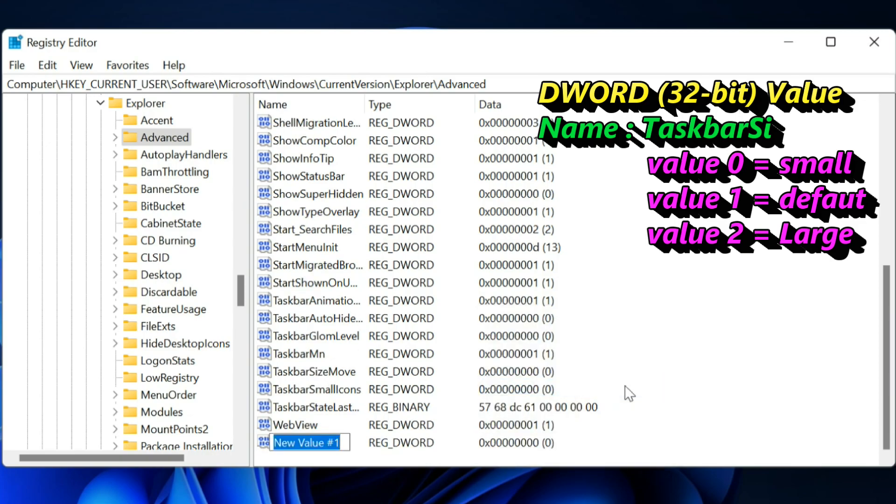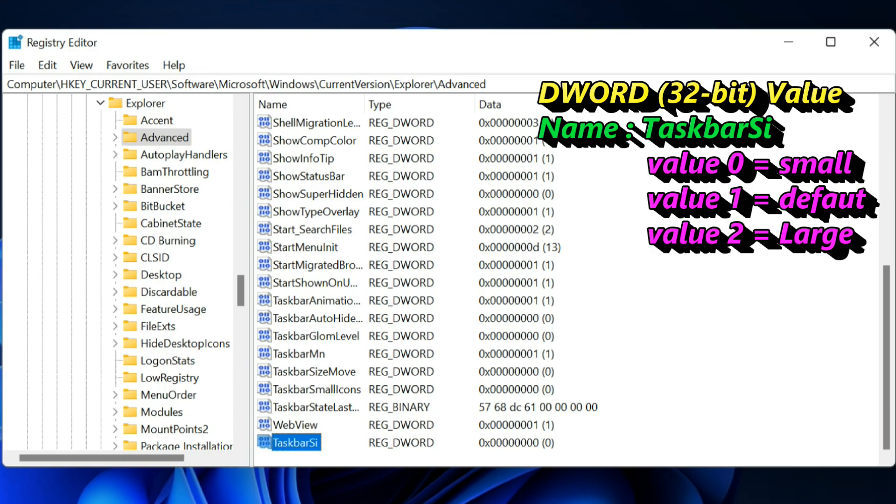Name the value TaskbarSi. Set the value to one of the following: 0, 1, or 2, which give you small, medium, or large.